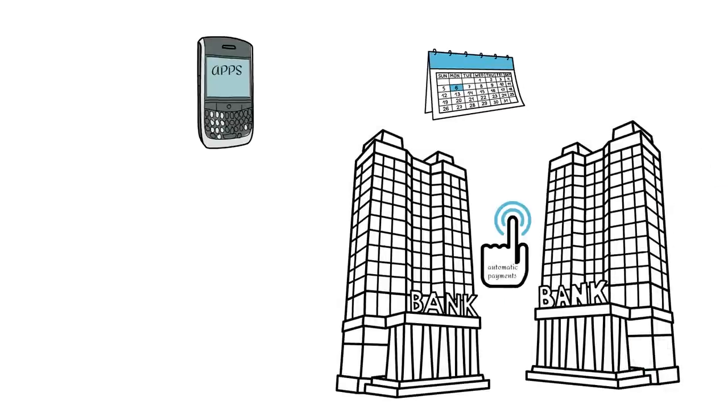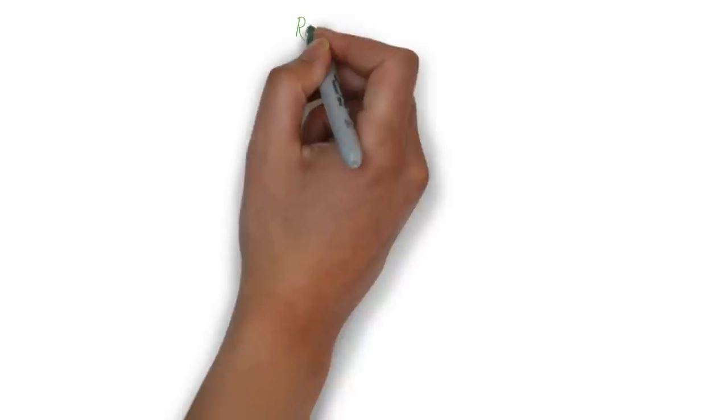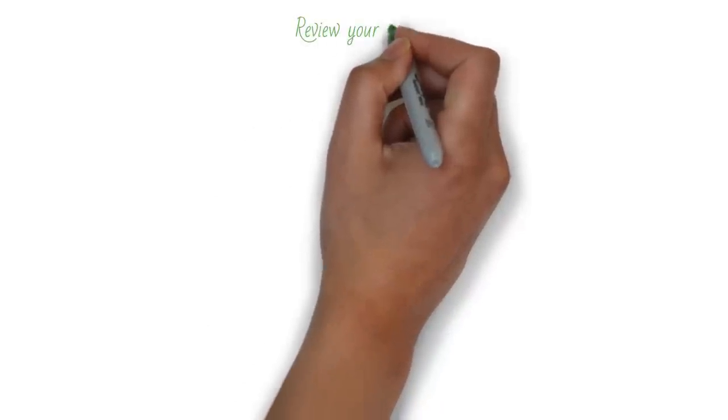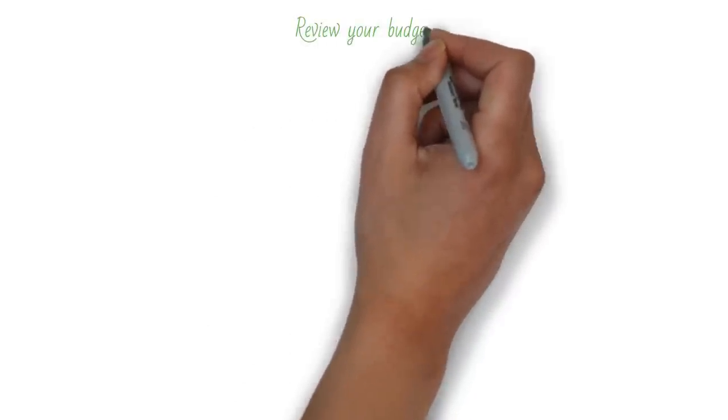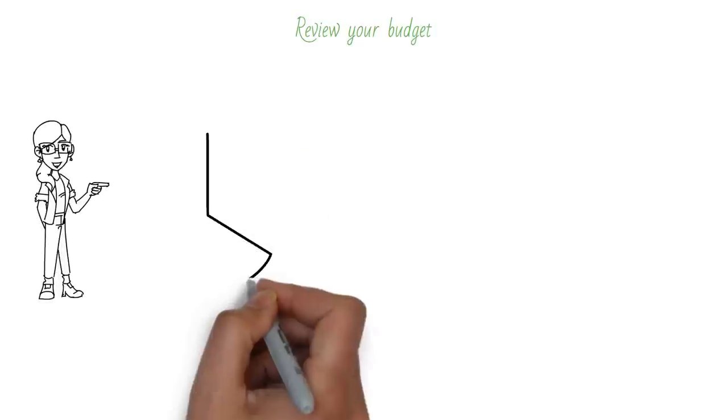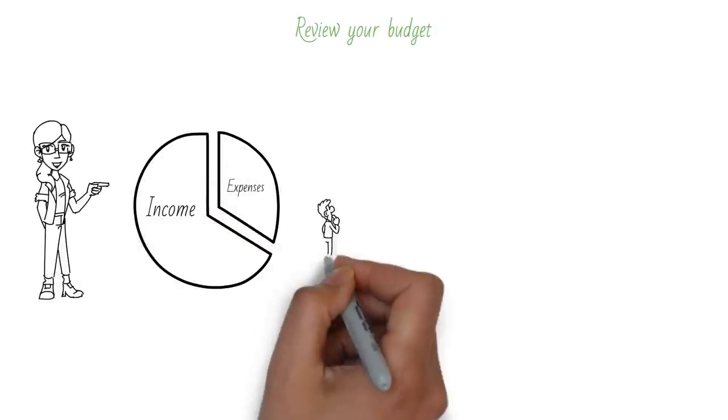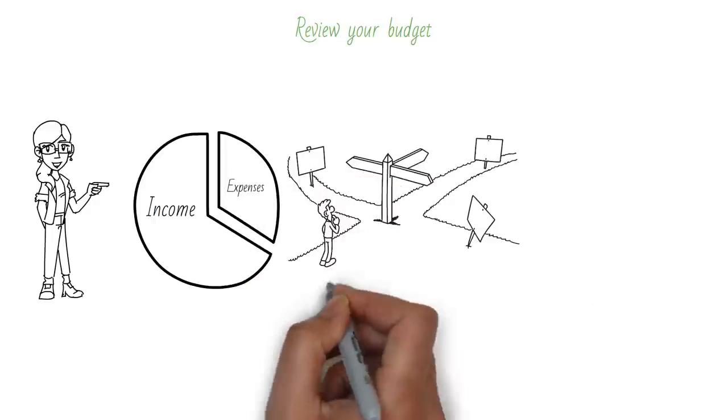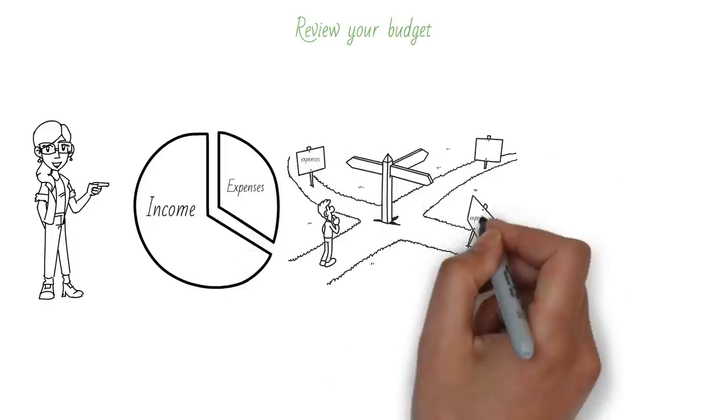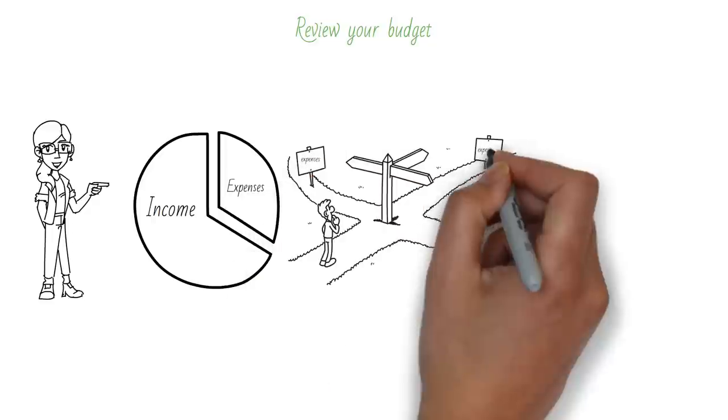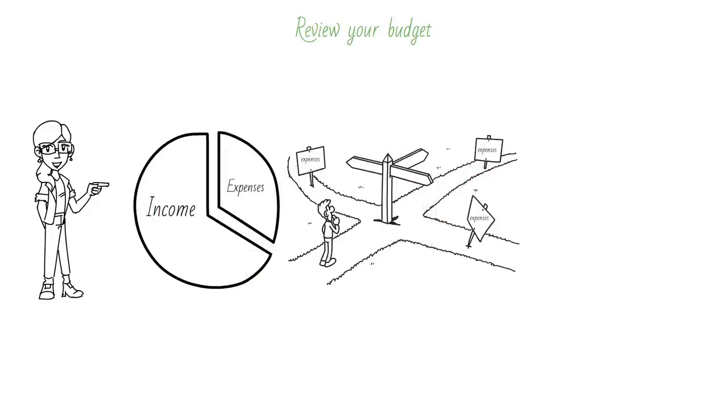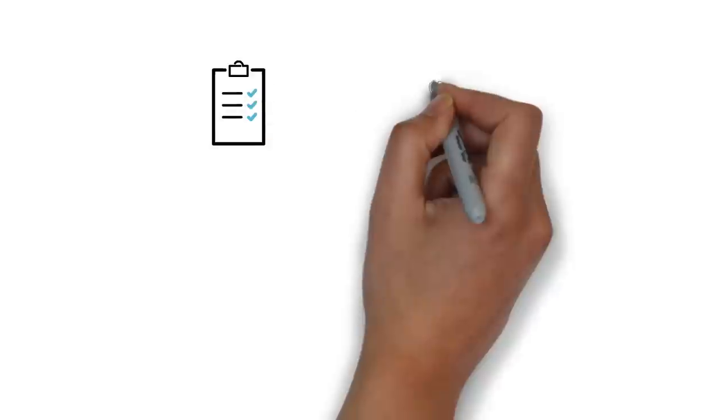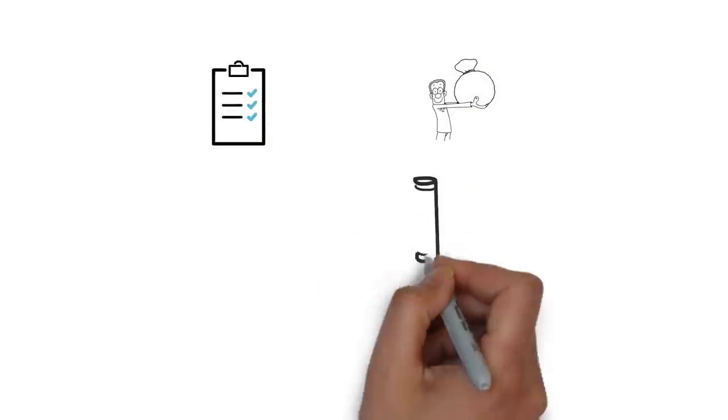The fourth thing to do when you get paid is to review your budget. A budget is a plan for how you spend your money based on your income and expenses. It helps you track where your money is going and how much you have left for your other goals. Reviewing your budget every time you get paid will help you see if you're sticking to your plan or need to make any adjustments.